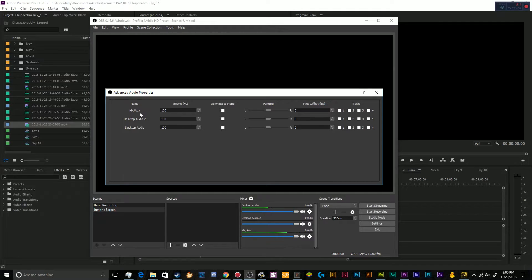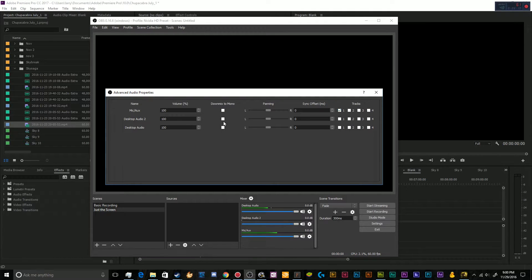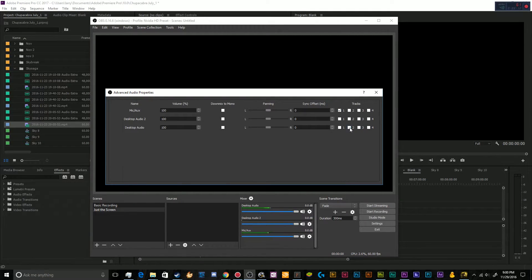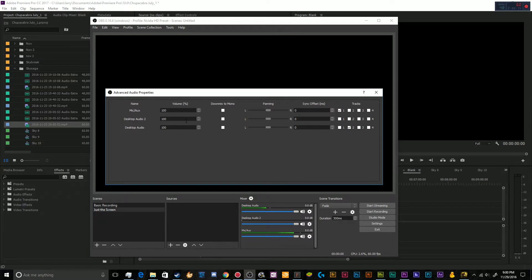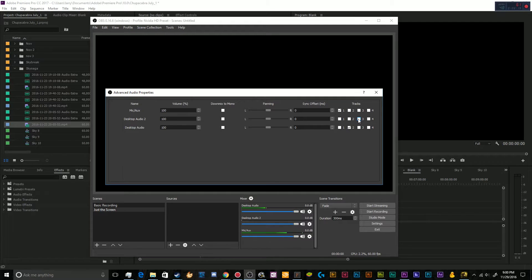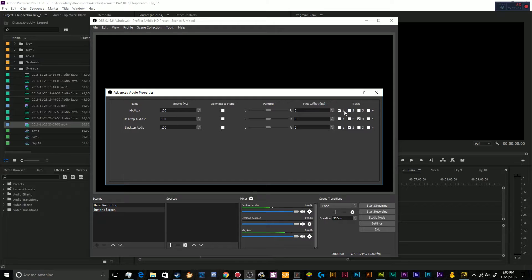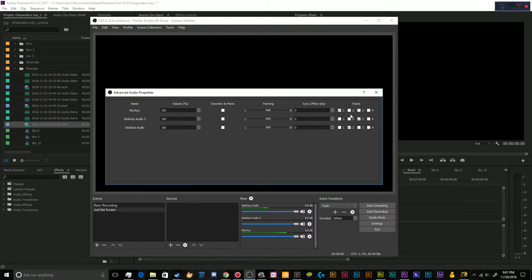So for my first track, I want that to be my microphone. My second track, I'd like to be my desktop audio, and my third track, which is my second desktop audio device, I'm going to want to be my co-host. So he's going to be on number three.